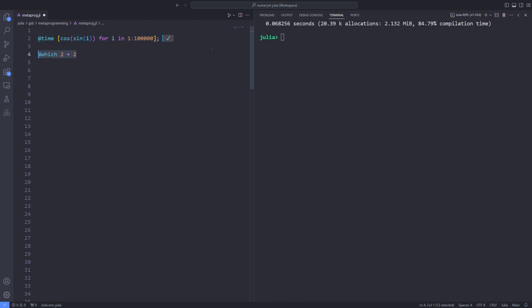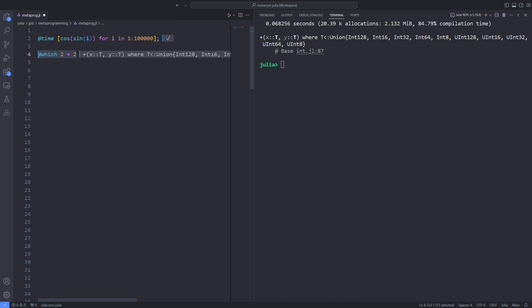Another one is the @which macro. The macro does not allow the expression 2 plus 2 to be evaluated at all. Instead, it reports which method would be used for these particular arguments, and it also tells you the source file that contains the method's definition and the line number.